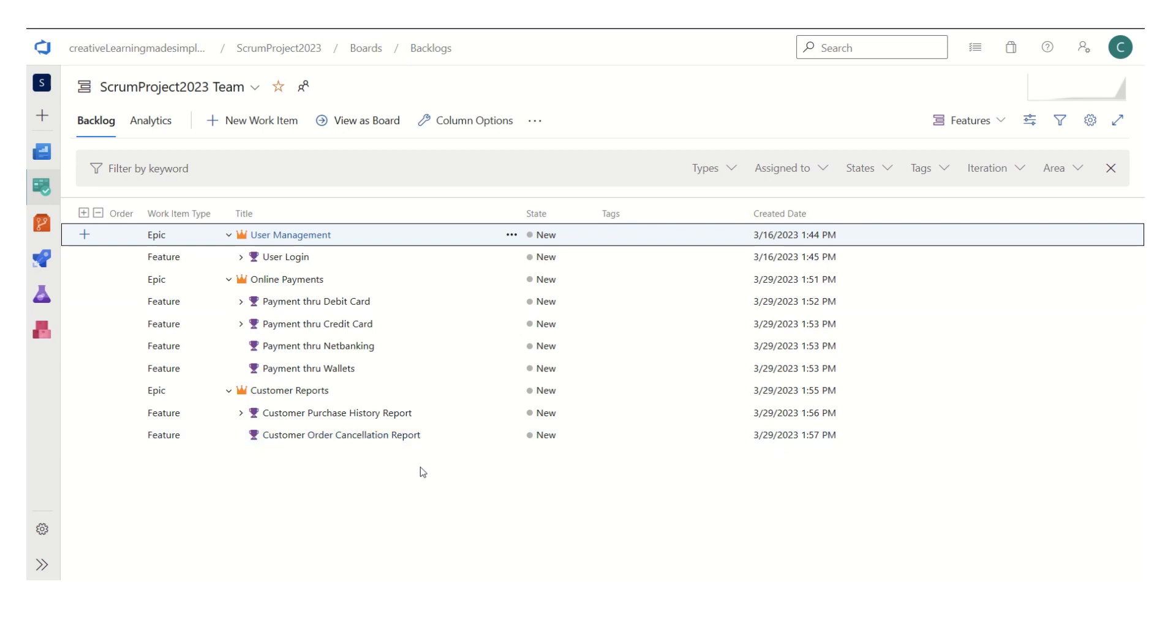Now there could be a scenario where we want to track the progress of a feature, like how much that feature has been completed. Because when we take the user stories in a sprint, the commitment is that a team will be able to complete the user story as a whole, but the feature may consist of n number of user stories.